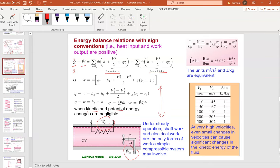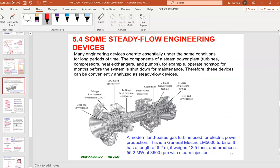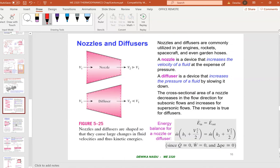Now we move to Section 5.4 — discussion on some steady flow engineering equipment. This is the most important chapter because exam and test questions come from here. We'll only be looking at steady flow devices.